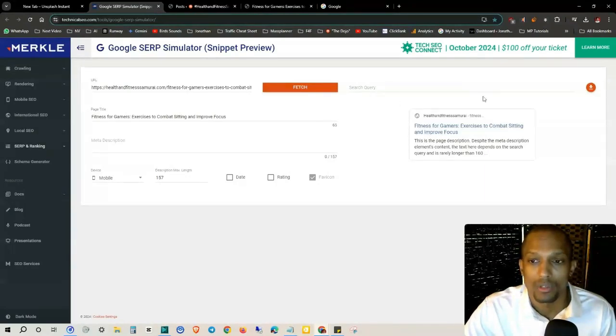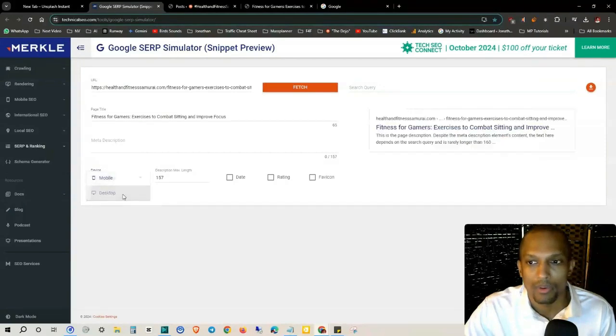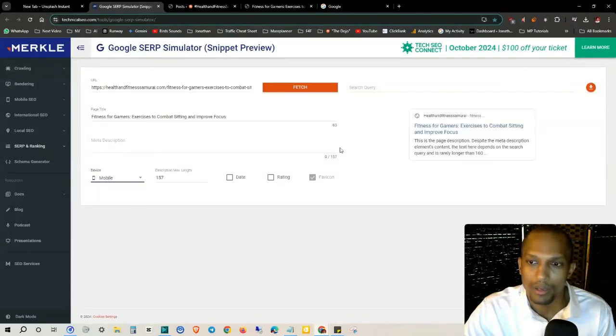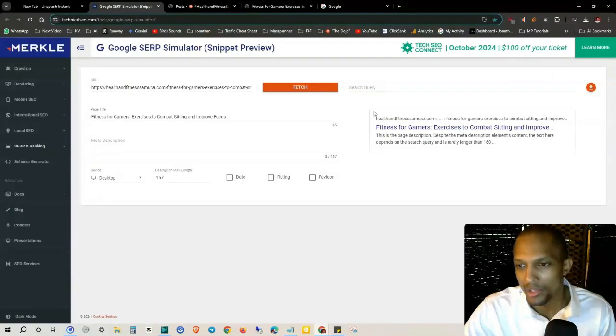As you can see, it's already starting to simulate what it would look like in the SERPs, the search engine results page. You can also see what that looks like for people on desktop. When you switch it to mobile, Google does truncate it a bit.